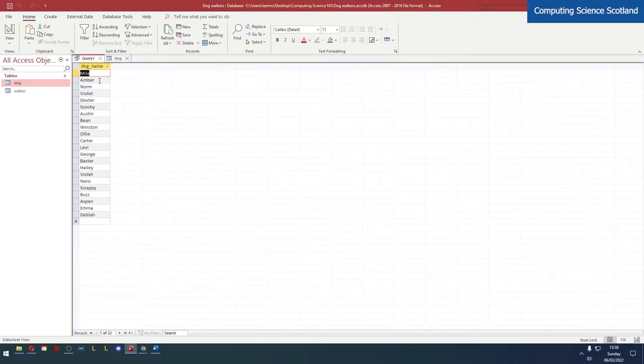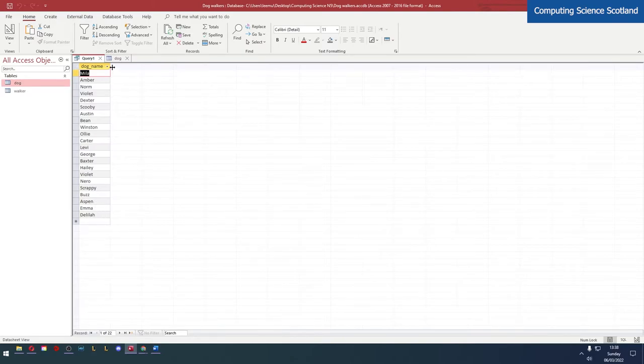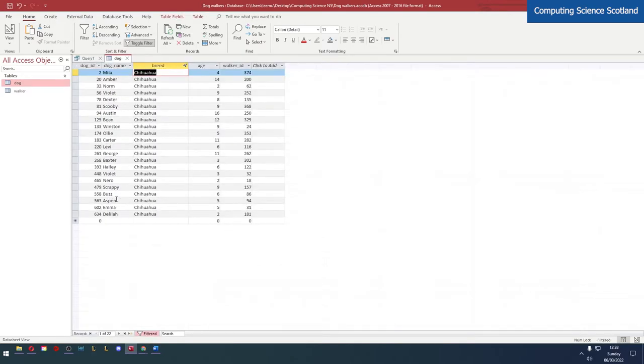We've got Mila, Amber, Norm, Violet and it ends with Aspen, Emma, Delilah. Perfect! Our query is fantastic.